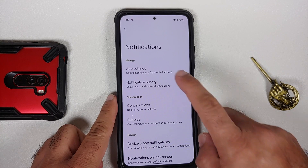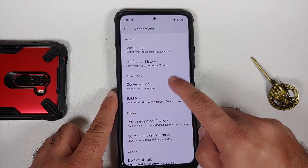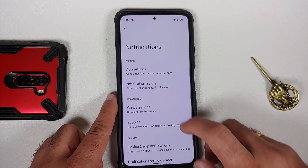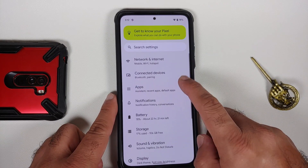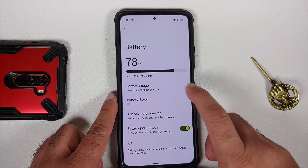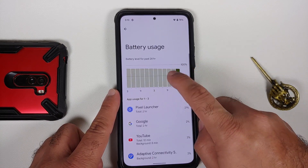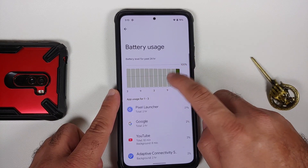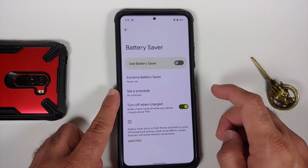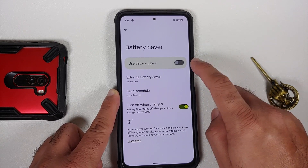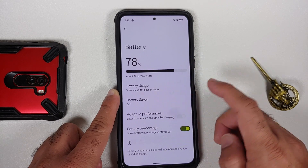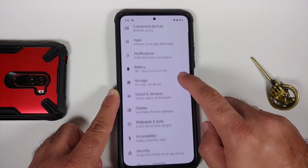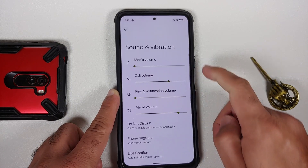Jumping over to Notifications, you do have per-app notification control along with notification history, priority conversations, and bubbles — note that WhatsApp does not support bubbles right now. In Battery, you have your battery usage; tap on any bar to see what application used battery during that specific hour. You also have extreme battery saver, normal battery saver, adaptive battery, and a toggle for battery percentage.